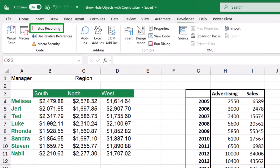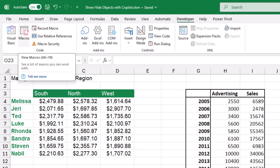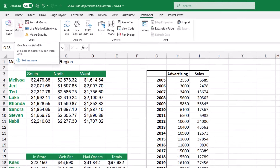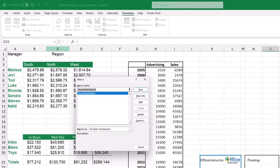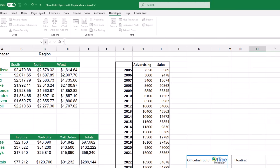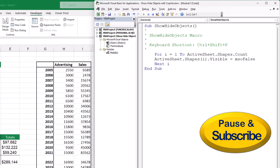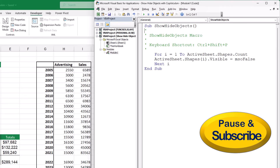Now I stop the recording and look at the macro I just created. I click Macros on the Developer tab, then click Edit — the Visual Basic Editor opens. The code that was created is a For-Next loop that repeats a single line of instruction from one to the total count of shapes: ActiveSheet.Shapes.Count.